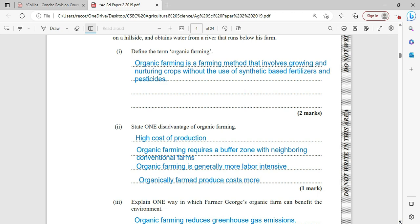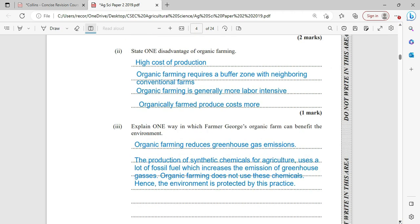Explain one way in which Farmer George's organic farm can benefit the environment. Organic farming reduces greenhouse gas emissions. The production of synthetic chemicals for agriculture uses a lot of fossil fuel, which increases the emission of greenhouse gases. Organic farming does not use these synthetic chemicals; hence, the environment is protected from them.